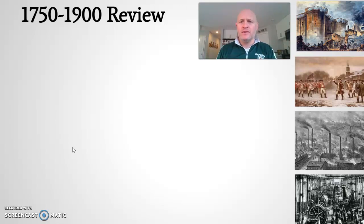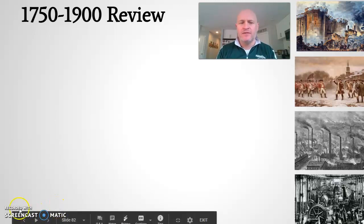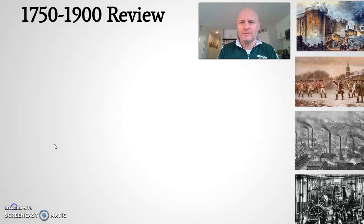So, Units 5 and 6, essentially, in the AP College Board content. We're taking a look first today at 1750 to 1900 — specifically, the Atlantic Revolution. Let's take a look at the Atlantic Revolution.